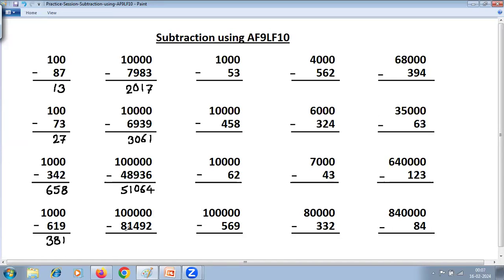Five zeros, five digits. 9 minus 8 is 1. 9 minus 1 is 8. 9 minus 4 is 5. 9 minus 9 is 0. And Last From 10: 10 minus 2 is 8.